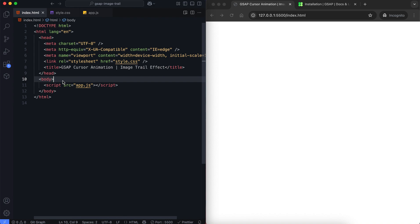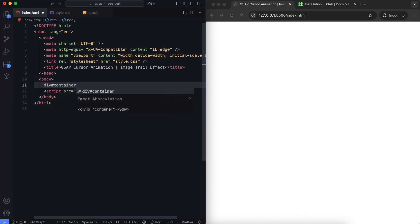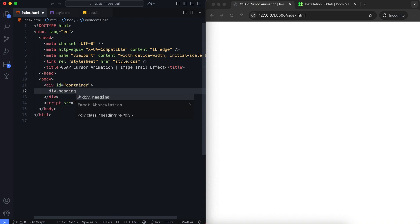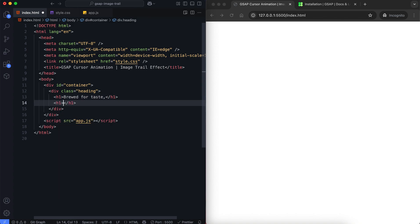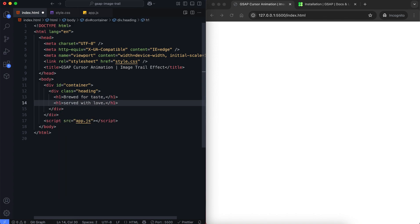Let's begin with the HTML. We have a simple structure. Inside the container we have a heading with two h1 elements. We'll insert the images using JavaScript.